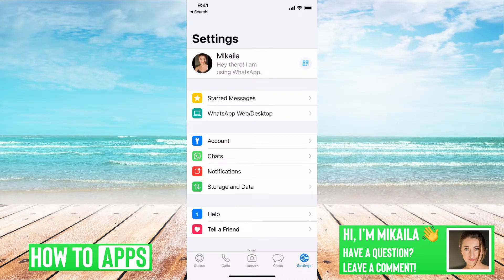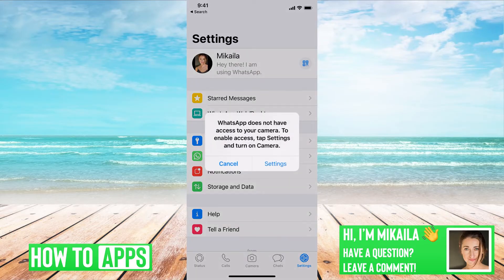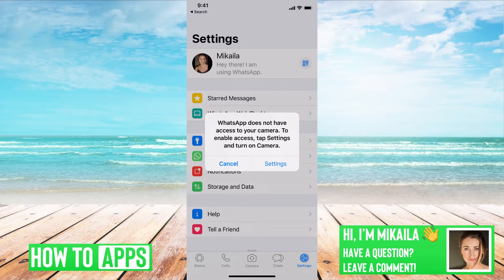I'm on WhatsApp right now, and say I'm trying to make a video call, and it's saying WhatsApp does not have access to your camera, or it's coming up with a blank or a black screen. I'm going to walk you through a couple fixes for that.